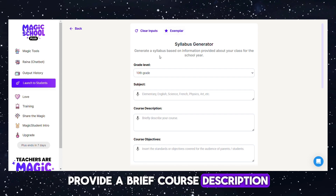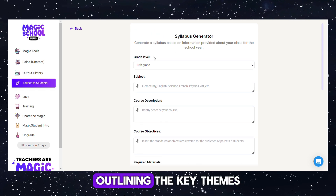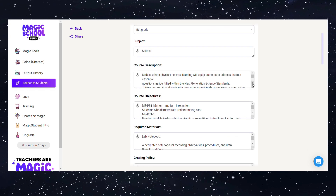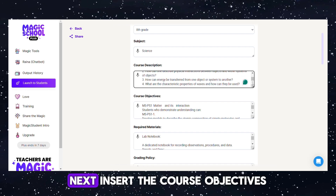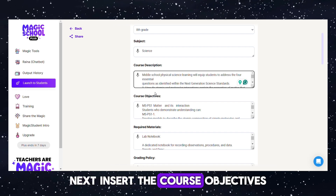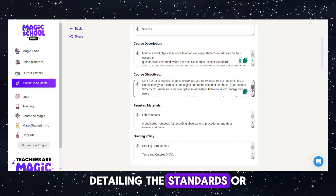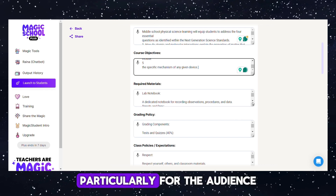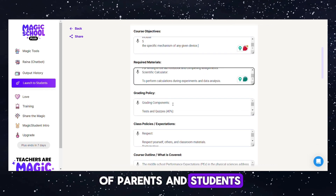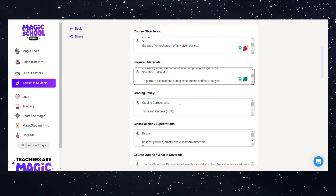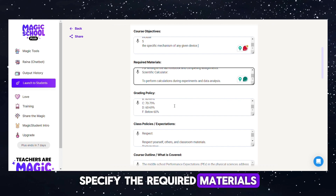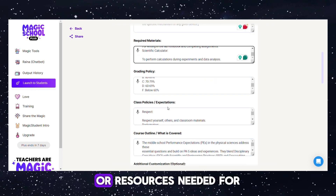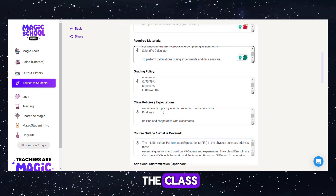Provide a brief course description outlining the key themes and focus areas of the course. Next, insert the course objectives detailing the standards or objectives covered, particularly for the audience of parents and students. Specify the required materials, including any supplies or resources needed for the class.